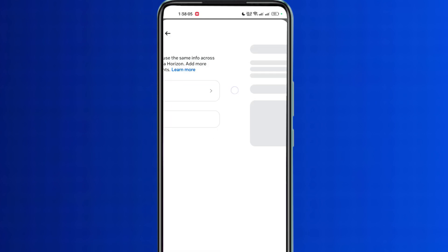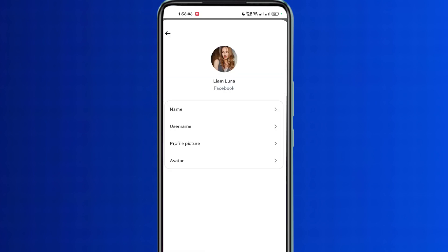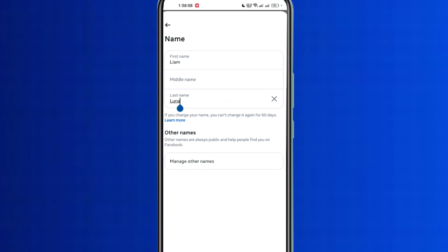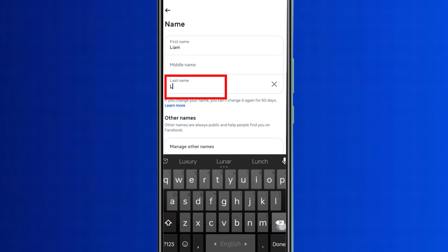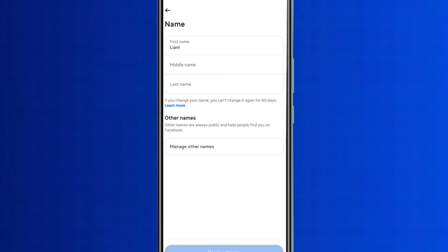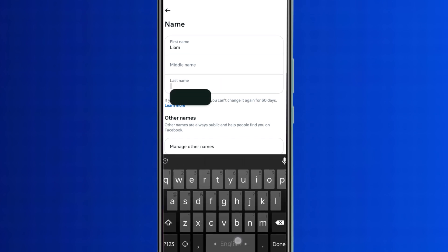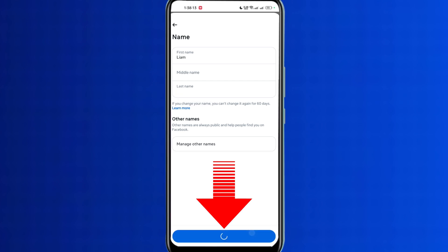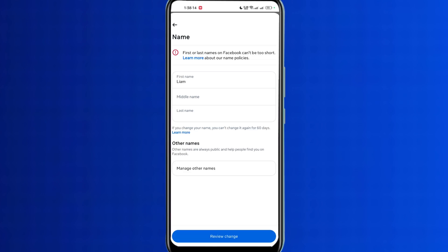Now click on Facebook, then click on the name option again. Click on the last name to clear everything and give it a blank space twice. Then click on the review change option. We can see that one name is not being set.